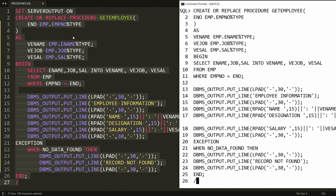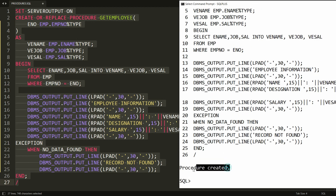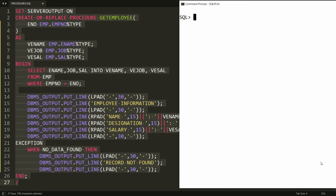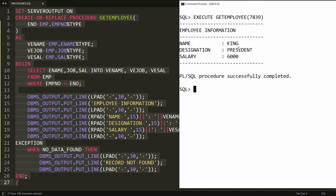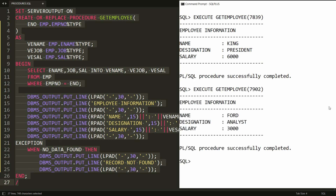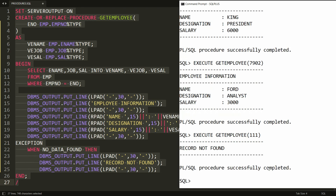Copy all the statements and paste in PL/SQL — you will get the message 'Procedure Created'. To execute the procedure, write EXEC or the EXECUTE keyword, followed by the procedure name GET_EMPLOYEE and the parameter — for example, 7839. You get: Employee Information — King, President, 6000. You can rerun with 7902 to get Ford's information, and entering 111 gives 'Record Not Found'.